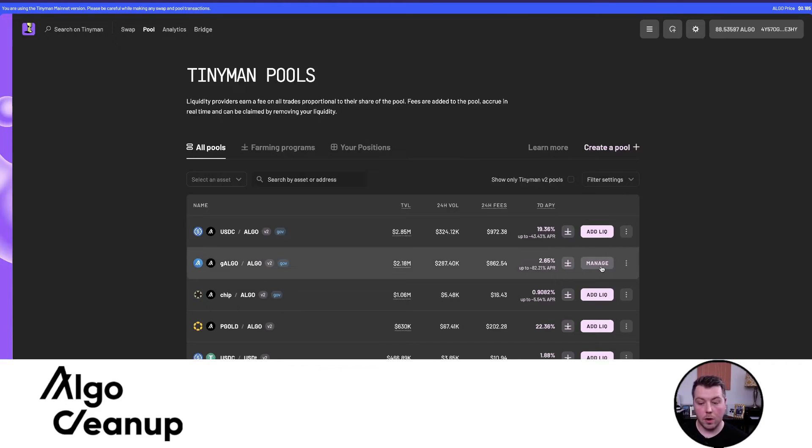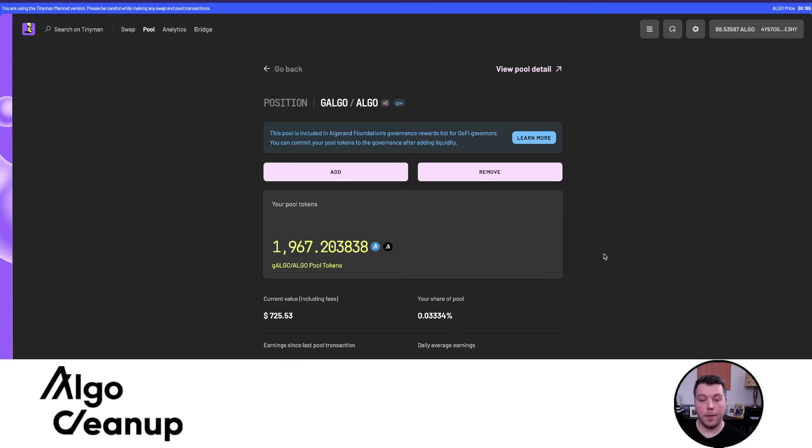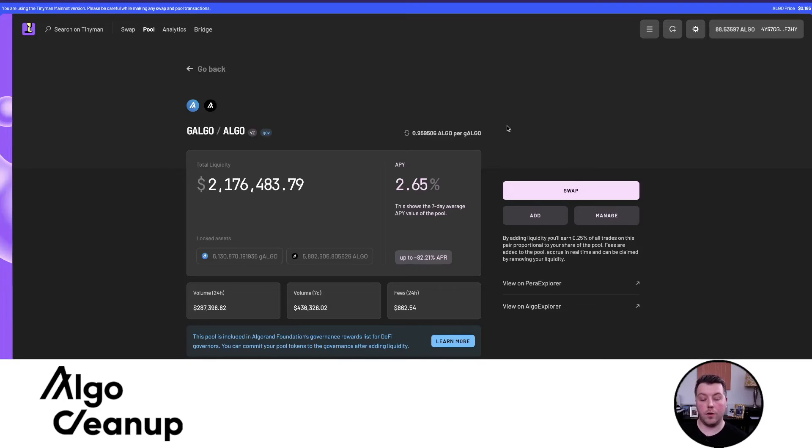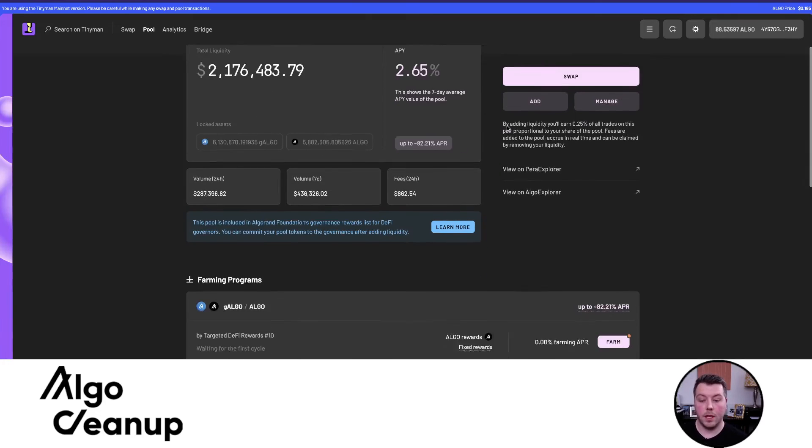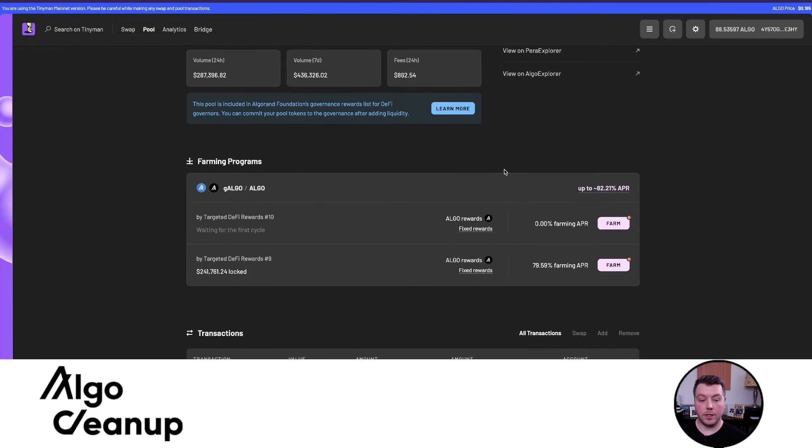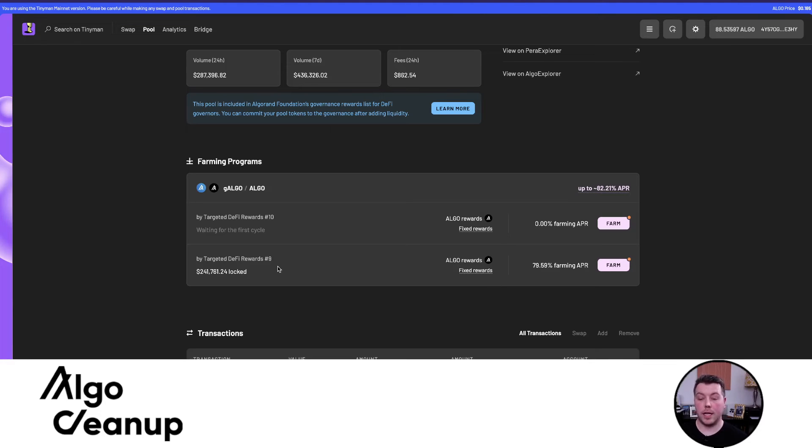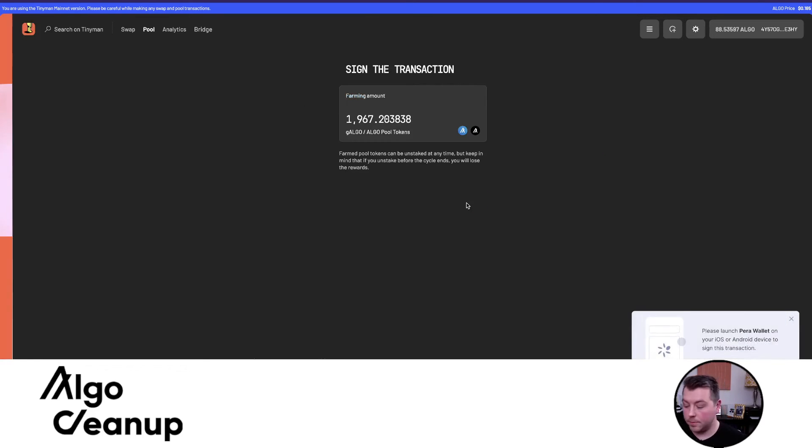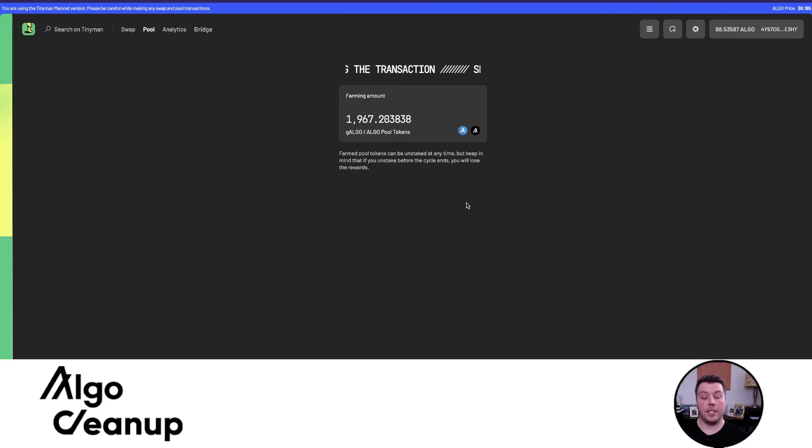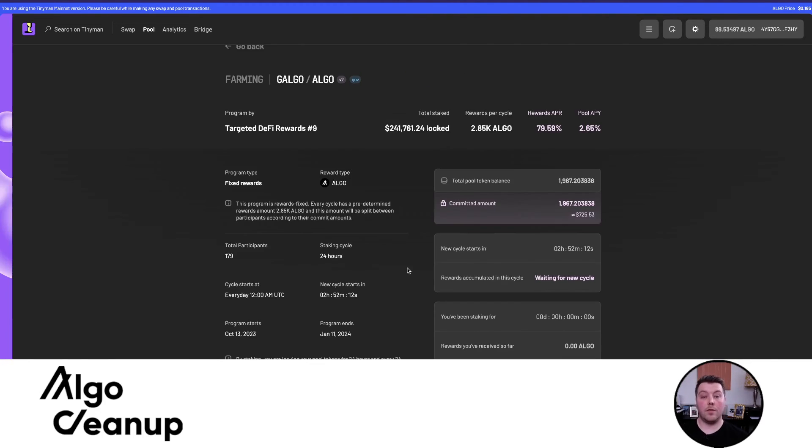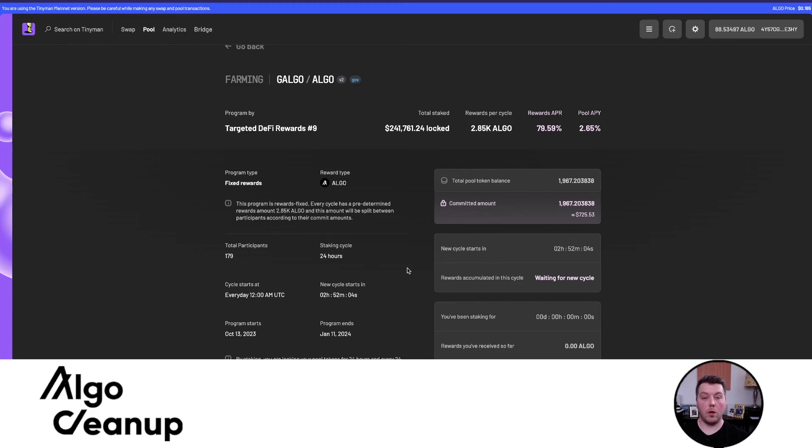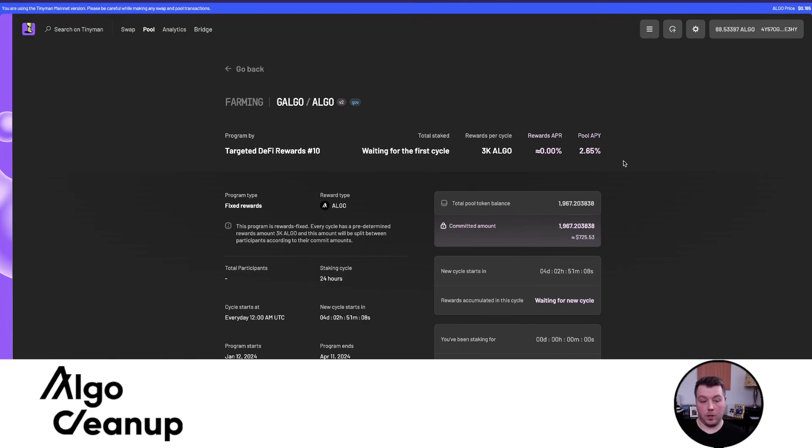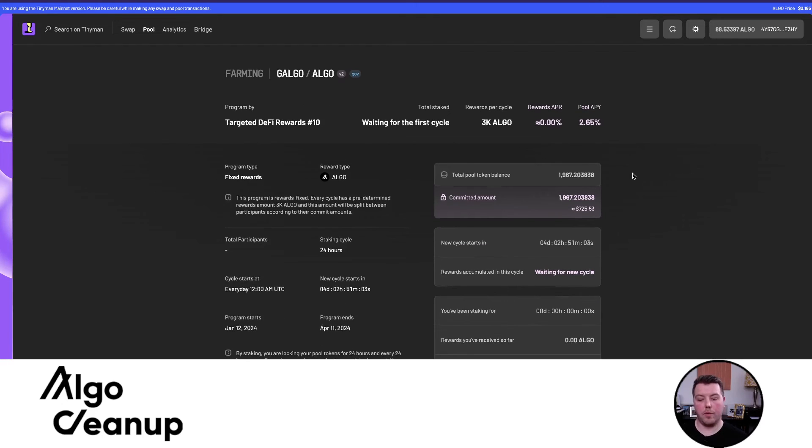The next step is we are going to come over to the Manage tab and click on View Pool Details. This allows us to farm our liquidity pool tokens. If you come down here, you'll see the farming programs that are active. Note that you can actually participate in the targeted DeFi rewards for governance period 9 for a few more days - the pool extends to January 11th. So this is a way to eke out even a few more rewards right now. You can participate in both farming pools at the same time, so that way when one ends, you're already opted into the next one. We're going to click Farm Rewards. I confirmed the transactions, and you can see that the liquidity pool tokens actually never leave our wallet.